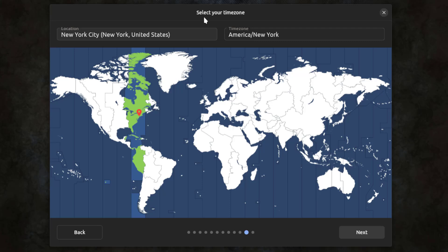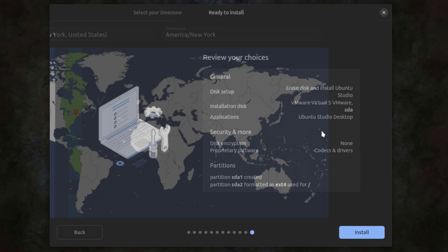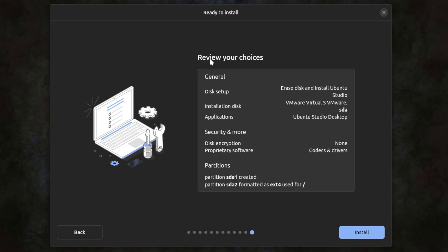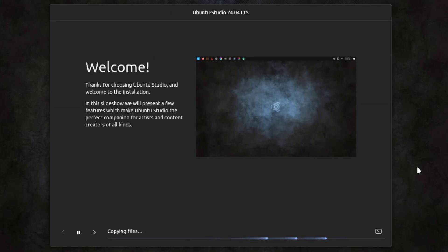I'm going to leave this checked: require my password to login. This is the time zone selection — I'm going to leave it as New York. This is a summary of the choices and you can always go back and change any one of these. I'll click install, so it's installing.